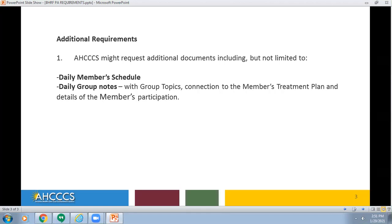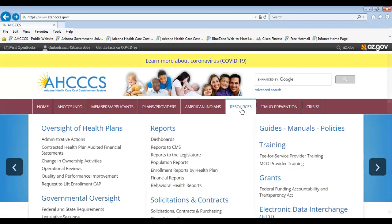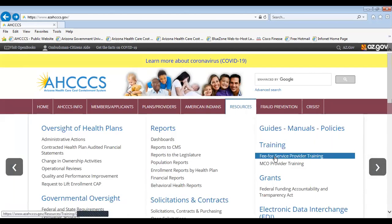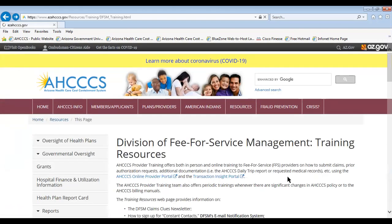This concludes our presentation. To view additional presentations, you can visit the Access Provider Training webpage at www.azaccess.gov. On the main Access webpage, select the tab Resources. On the right-hand side of the page under Training, select Fee-for-Service Provider Training. You have now navigated to the Division of Fee-for-Service Management Training webpage.